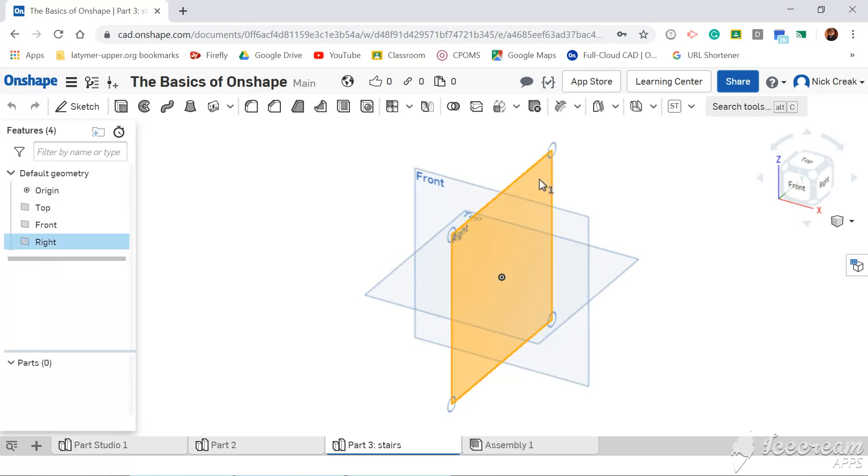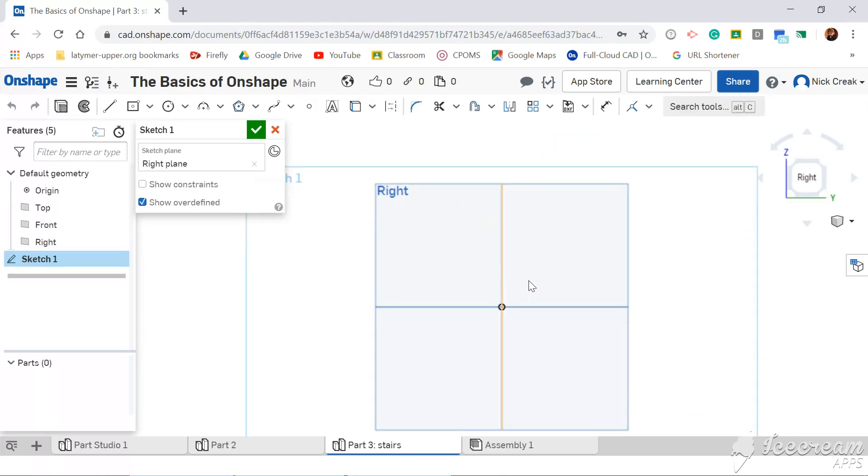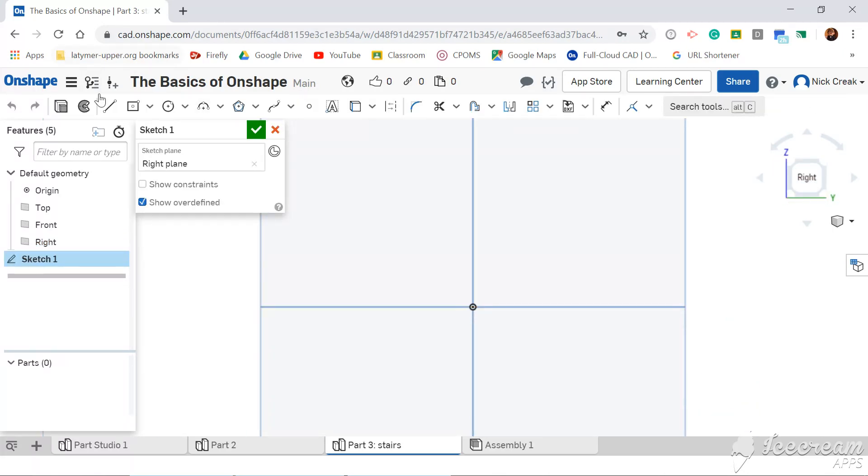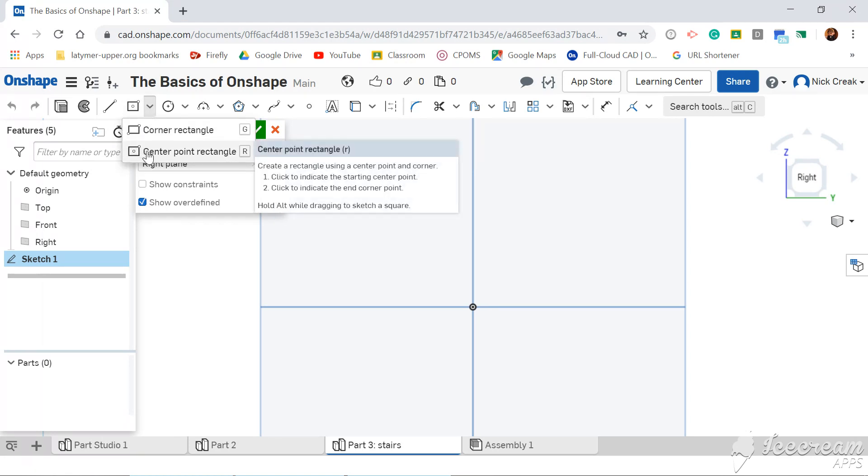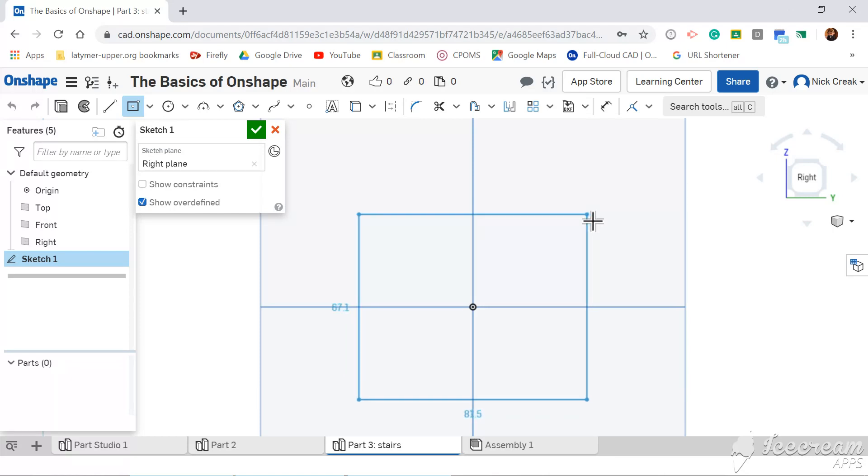So we're going to start on the right hand side this time, follow exactly the same process we have done before. This time I'm going to select a centre point rectangle, start in the middle, drag out to any size.